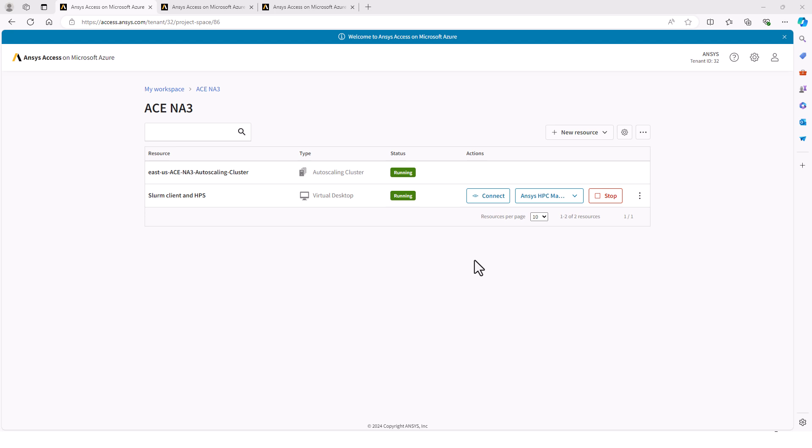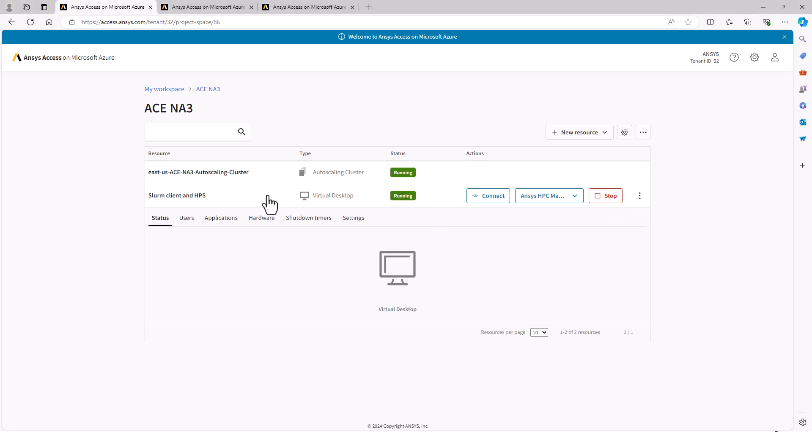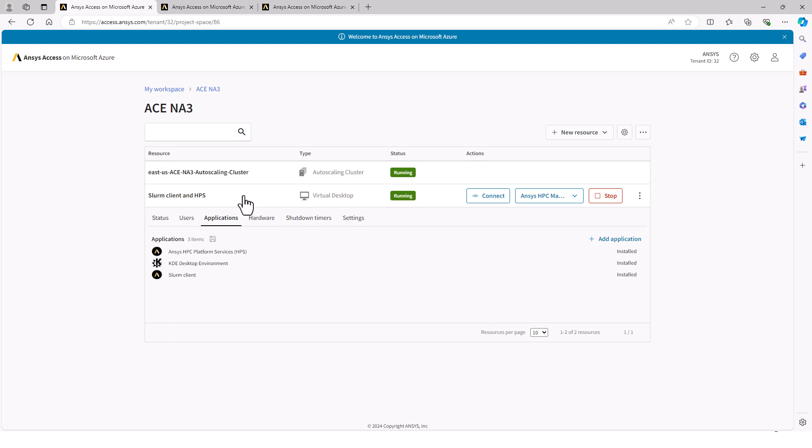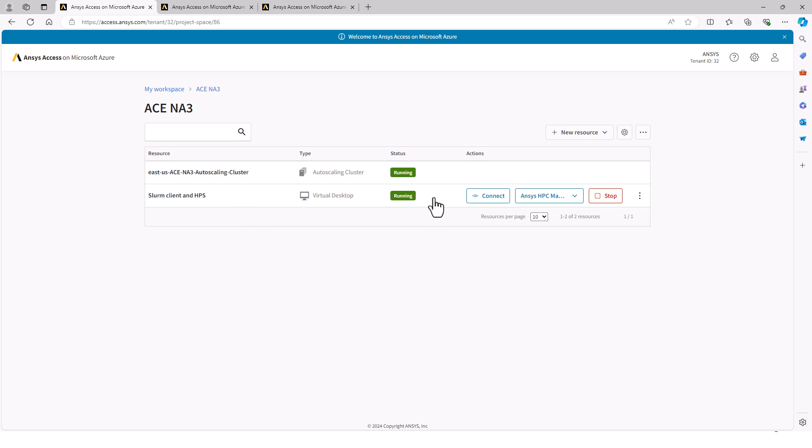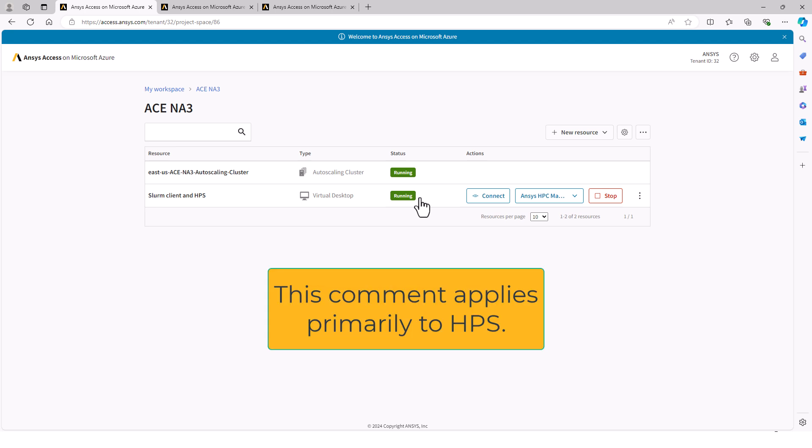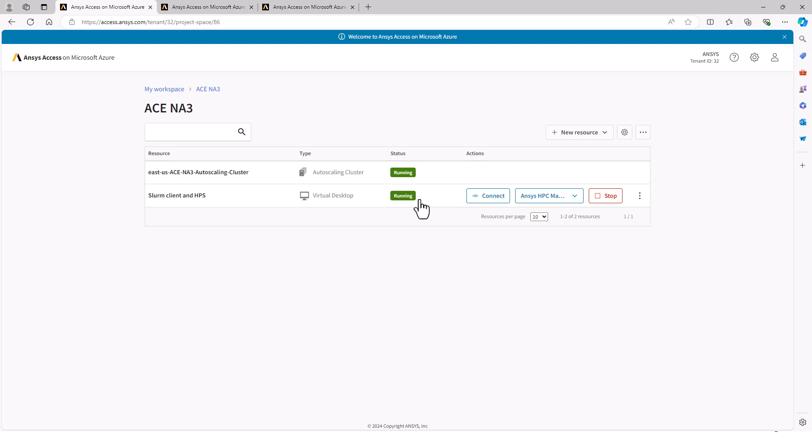The VM is now in the running state, which is the final ready state. We can also confirm that the applications have all installed. Whether you're creating a new VM or restarting it, it's best to wait a few minutes after the status shows running because some of the services take a few minutes to fully start up.